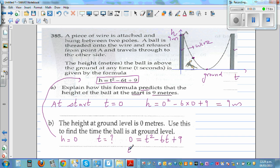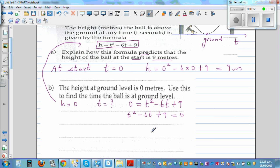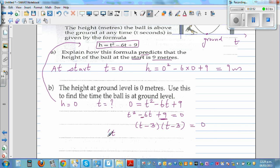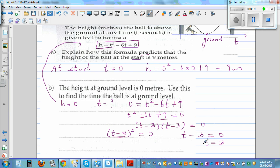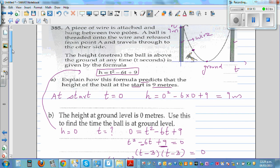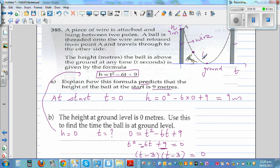Writing this as a quadratic equation: t squared minus 6t plus 9 equals 0. Factorizing this — think of two factors of 9 that give you negative 6 — both have to be negative 3. So this is (t minus 3) squared equals 0. That means t minus 3 equals 0, so after 3 seconds the ball hits the ground. So at t equals 3 the height is 0, and at t equals 0 the height starts at 9.